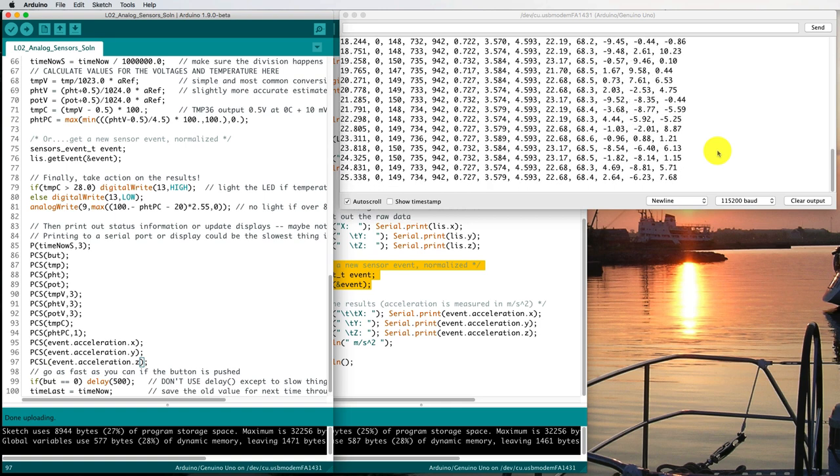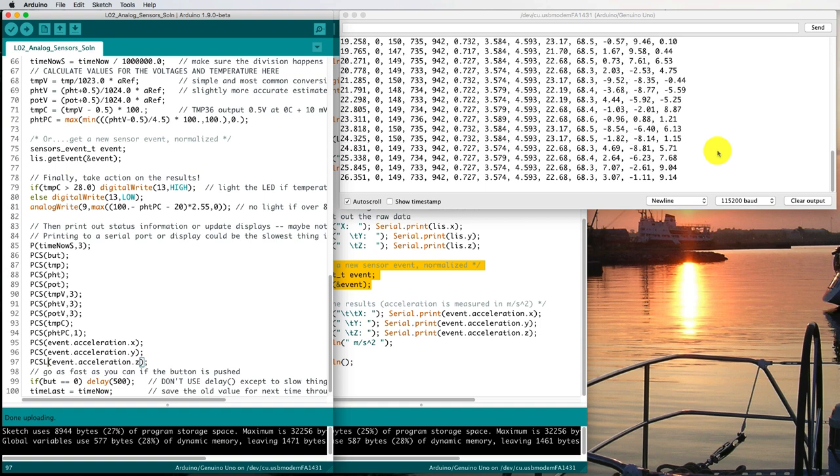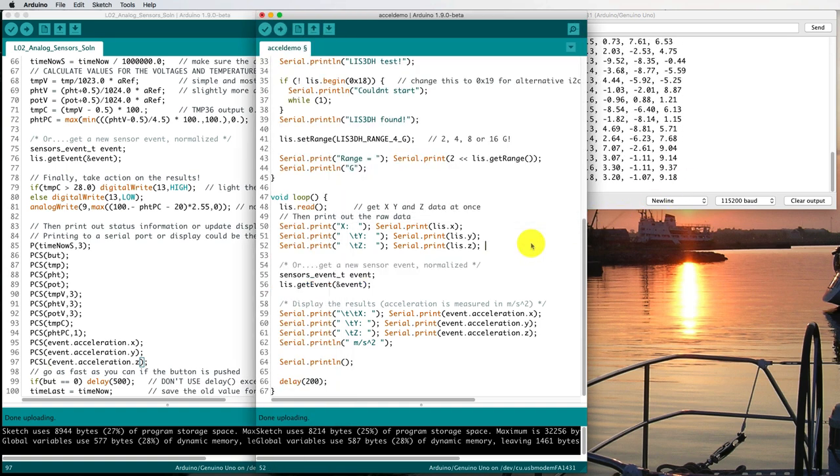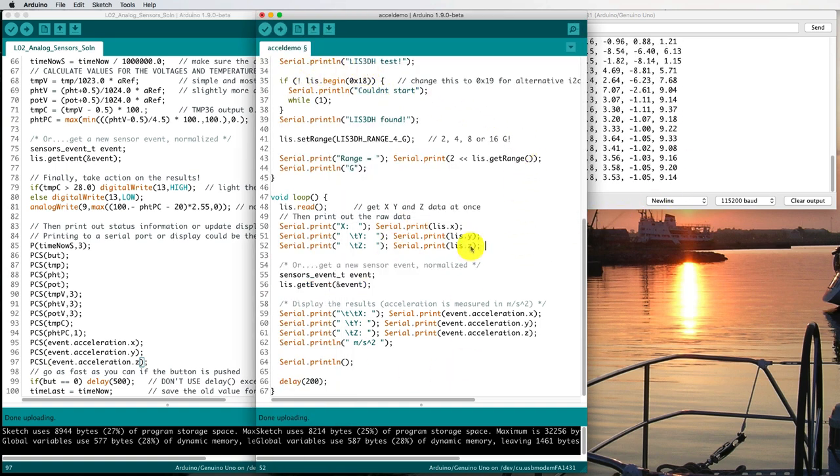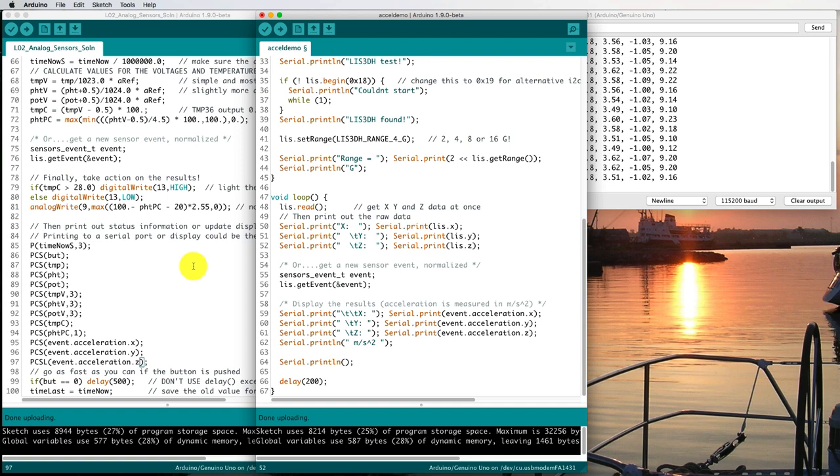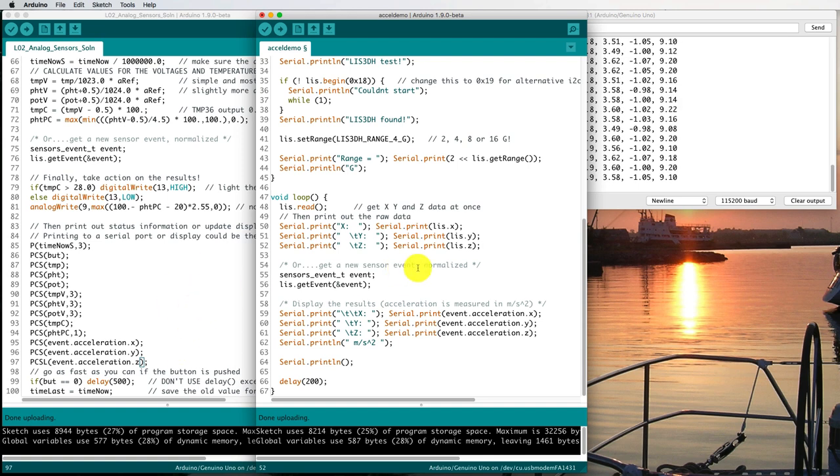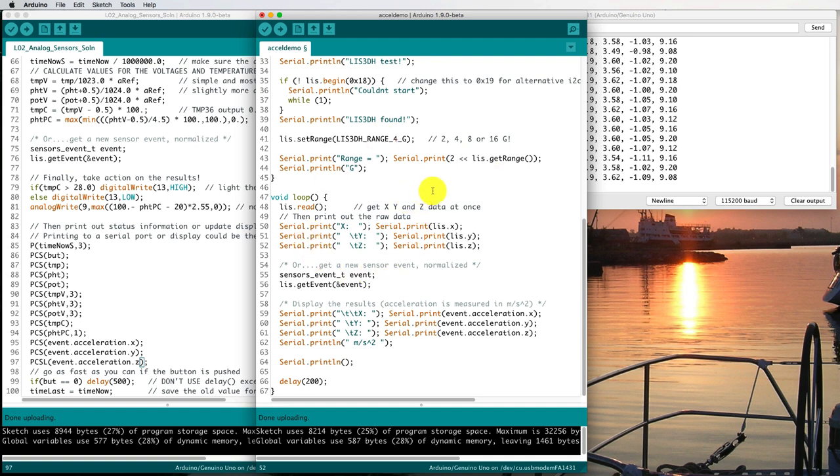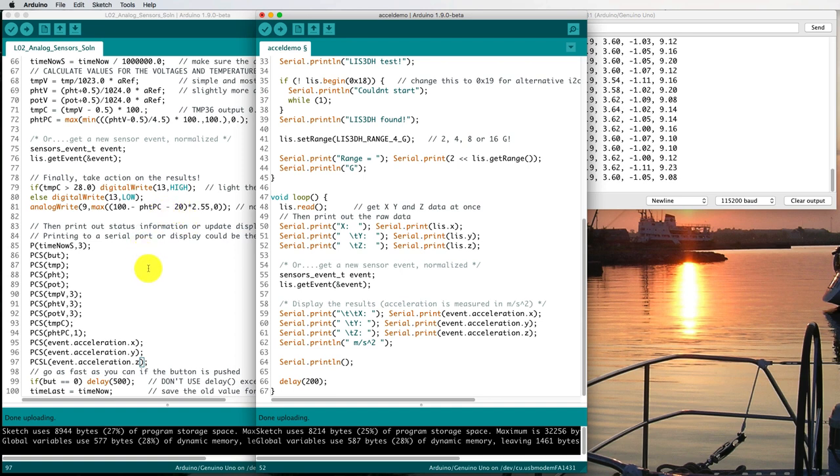So that's the process I would follow to incorporate the capabilities of this demo program into another sketch that I would like to have some additional data in. You can follow the same process to take the demo program for your pressure transducer and incorporate that capability into your lab 2 sketch.